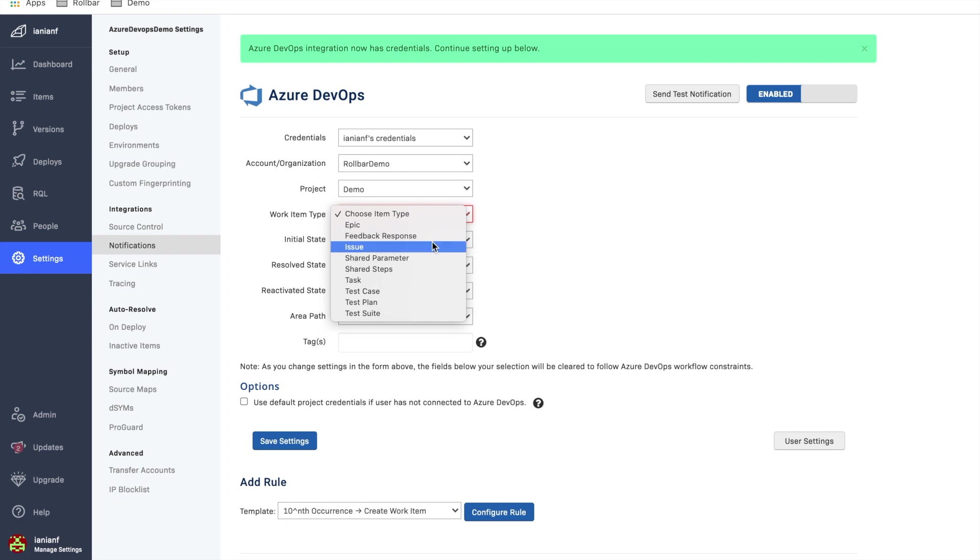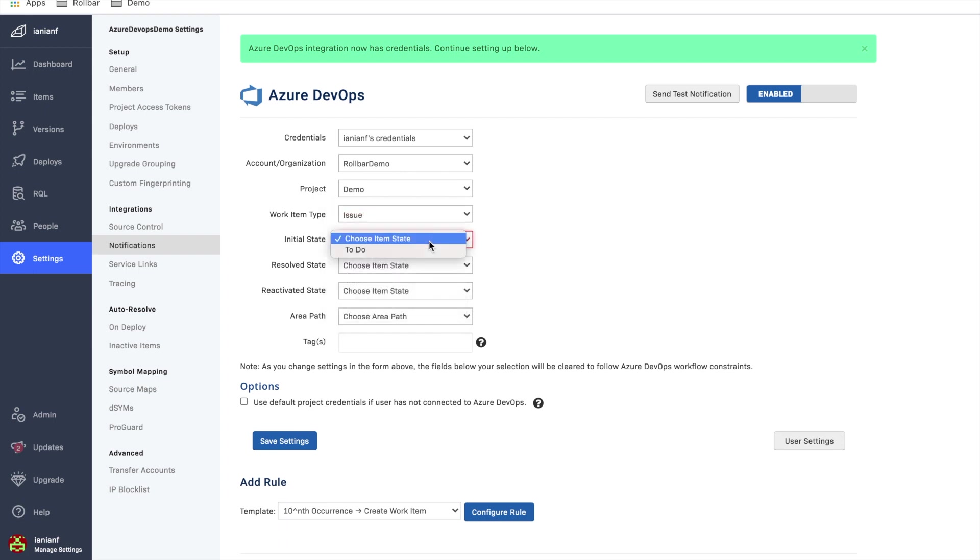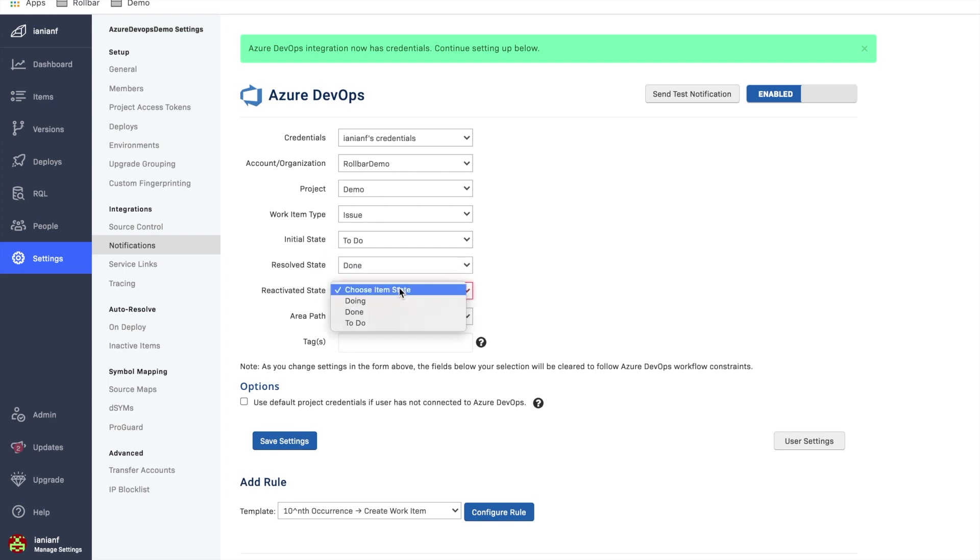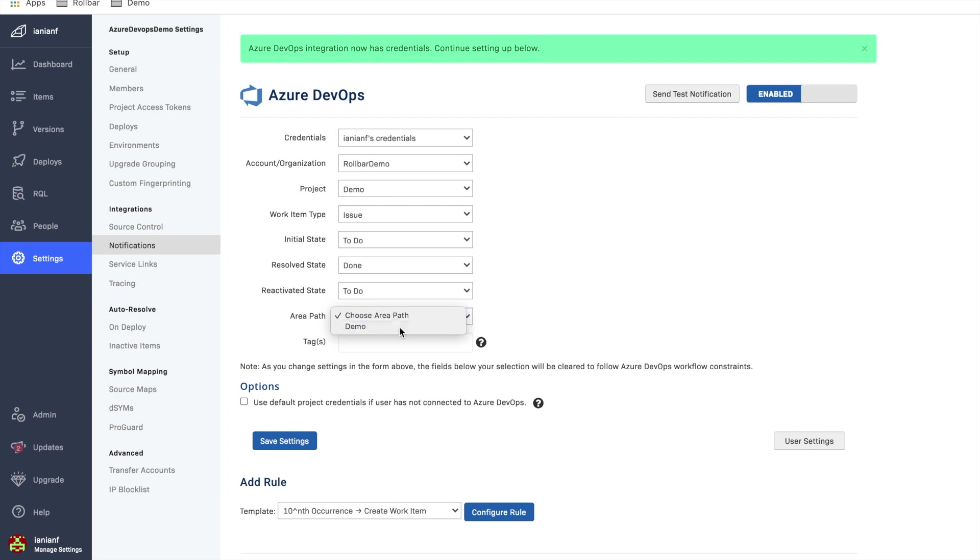And then we're going to pick a few things here. We're going to select a work item as an issue. And the initial state is to do. Resolve state is done. Reactivated state is to do. And we're going to go ahead and we're going to save these particular settings here.